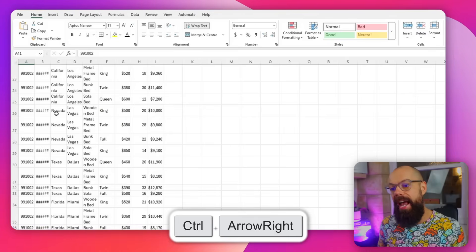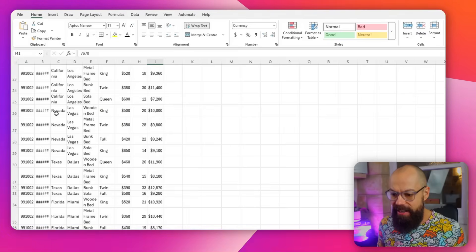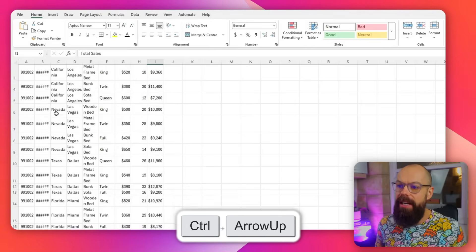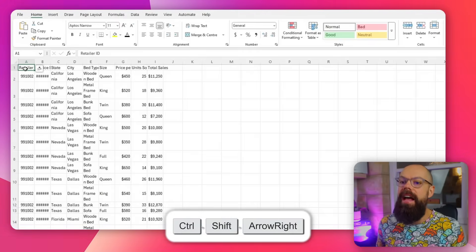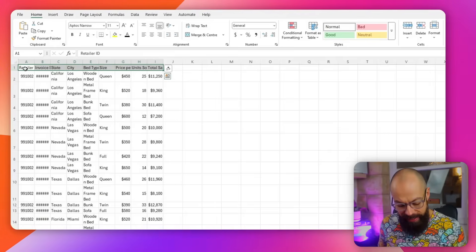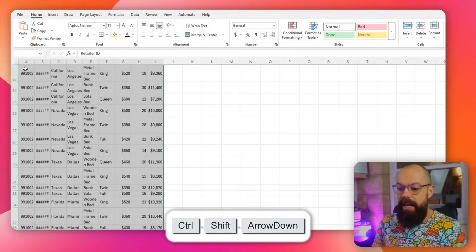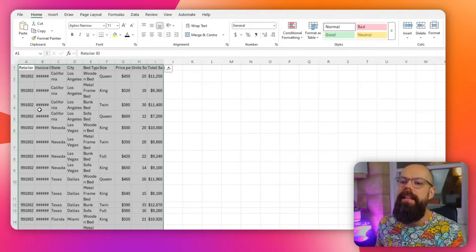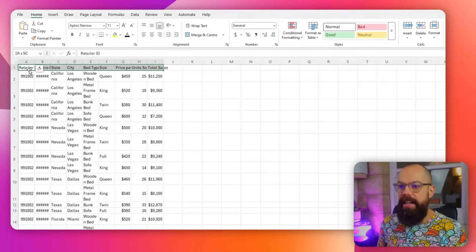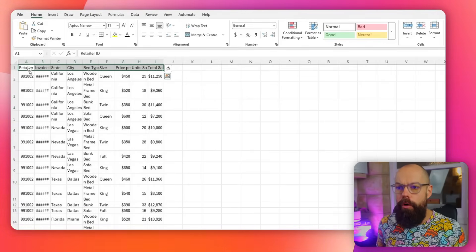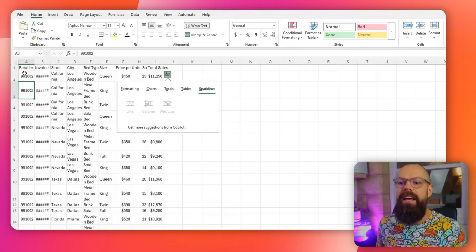If I click Control and Right, I go to the right-hand side. If I click Control and Up, I go to the top of my data — a really easy way of navigating around big data sets. It gets even better: if I hold Control, Shift, and click Right, I've selected the top row. Then Control, Shift, and Down selects all of my data. Control, Shift, and the arrow keys let you select all data in a row or all data in a column.